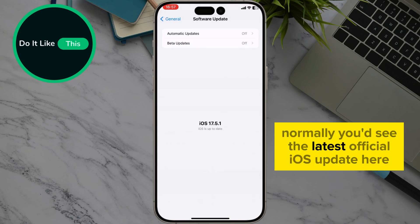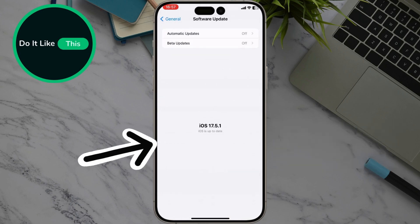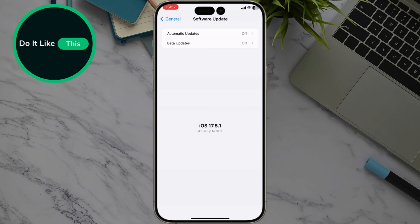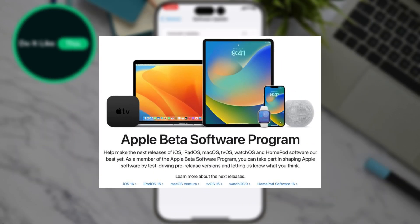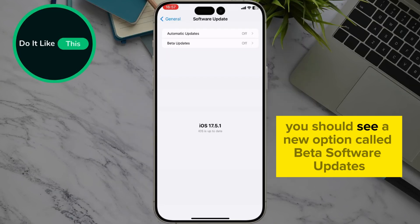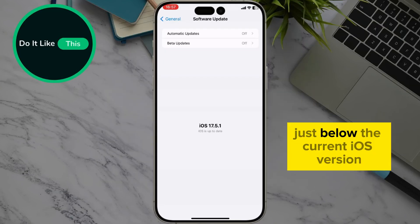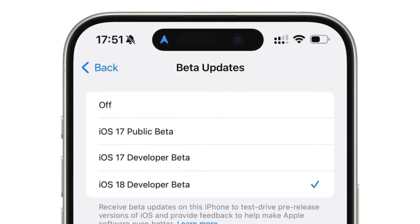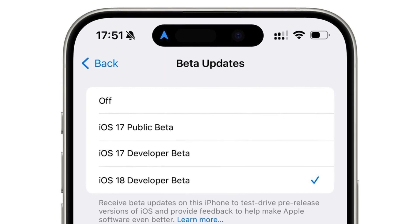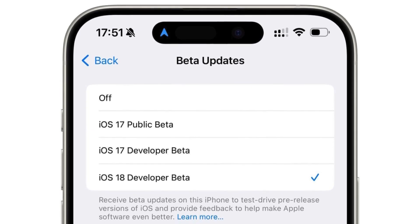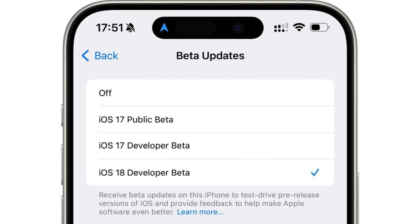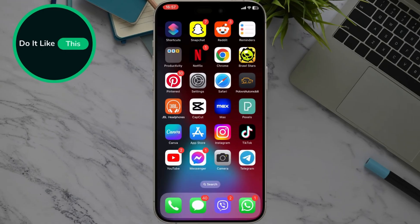Normally, you'd see the latest official iOS update here. But for the beta, things are a little different. If you've previously enrolled in the Apple beta software program, you should see a new option called Beta Software Updates just below the current iOS version. Here, you can choose between the developer beta and the public beta program for iOS 18. The developer beta offers the latest features but might be less stable, while the public beta is a bit more polished.